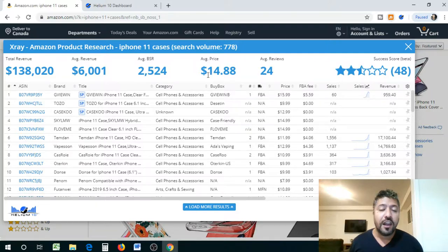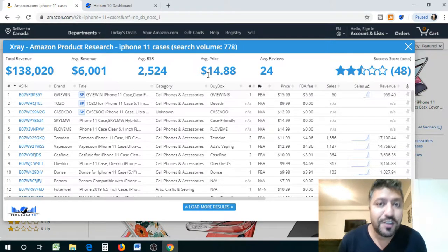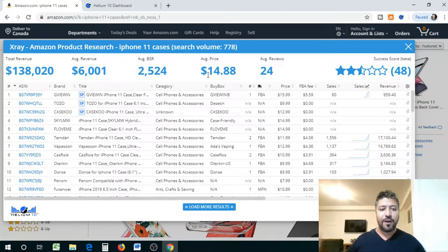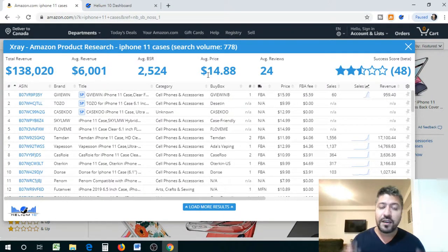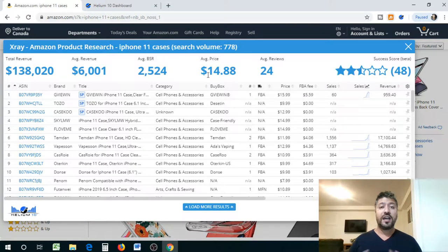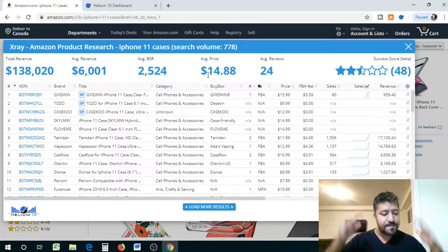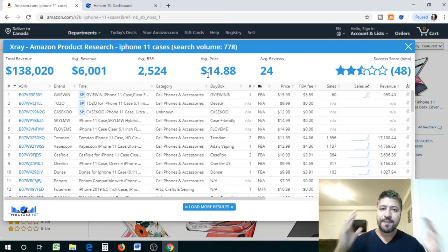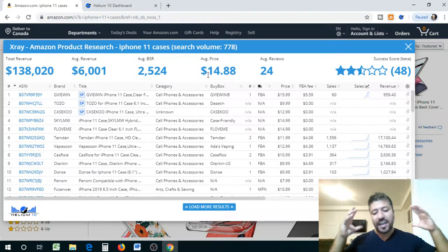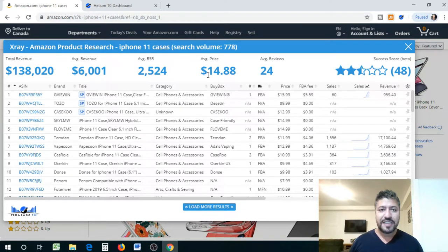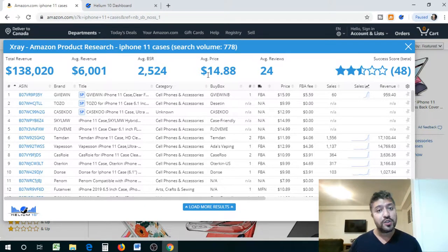You're going to see a lot of products that you're passionate about and really want to sell, but because of the profit margin, don't do it. Don't get emotional about products. Think of it purely as a business. Analyze your stats — numbers can tell you stories.